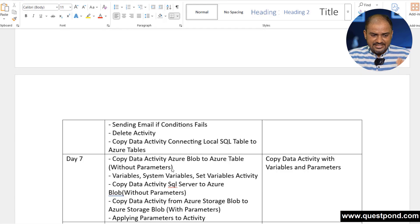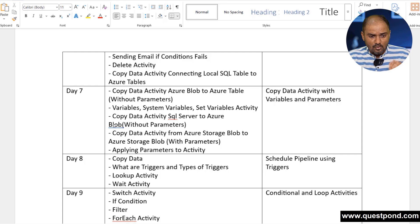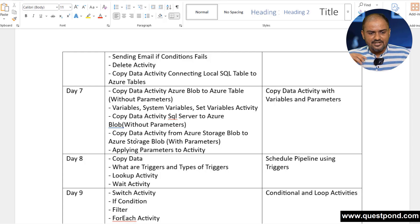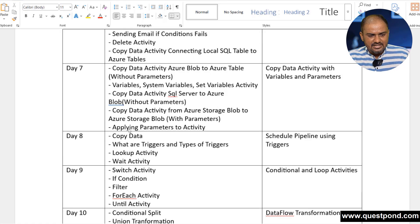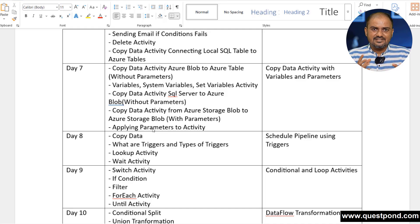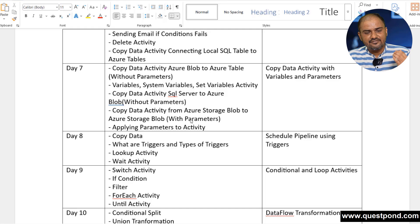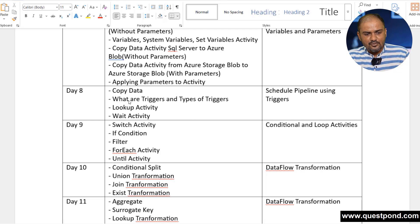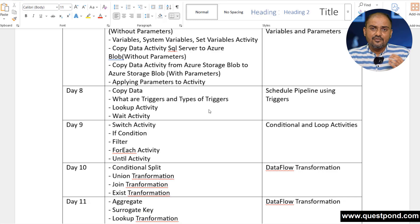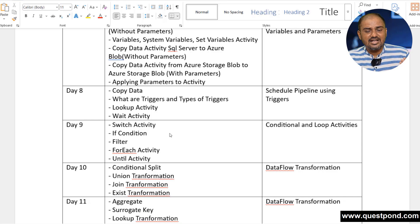On Day 6 we will cover the validation activity, metadata activity, and how to use the condition activity based on metadata. On Day 7 we will do a copy data activity — transferring a file from Azure Blob to Azure Table without parameters — and then make the activity dynamic by adding variables and parameters. On Day 8 we will continue with the copy data activity, cover triggers and types of triggers, and also look at the lookup activity and the wait activity.